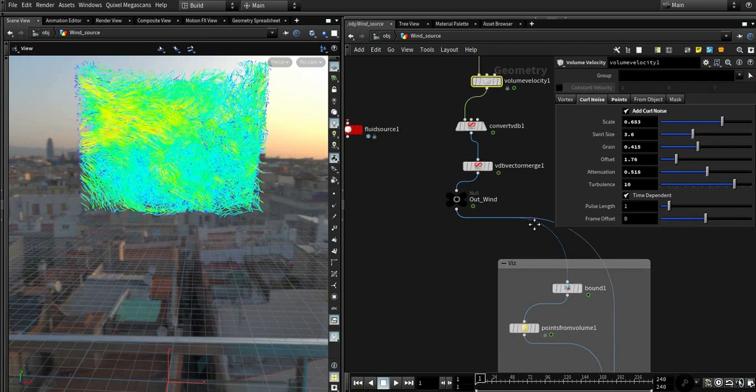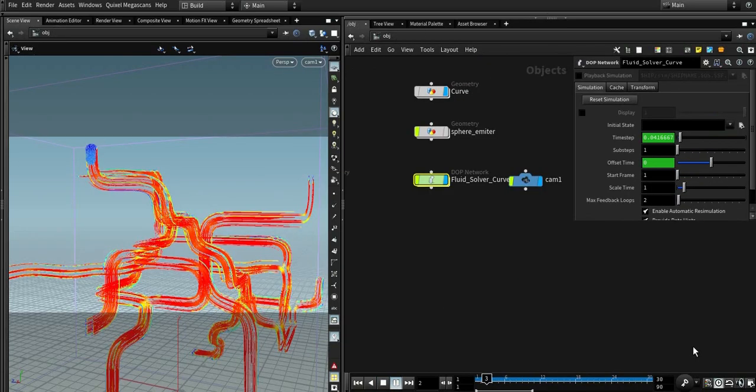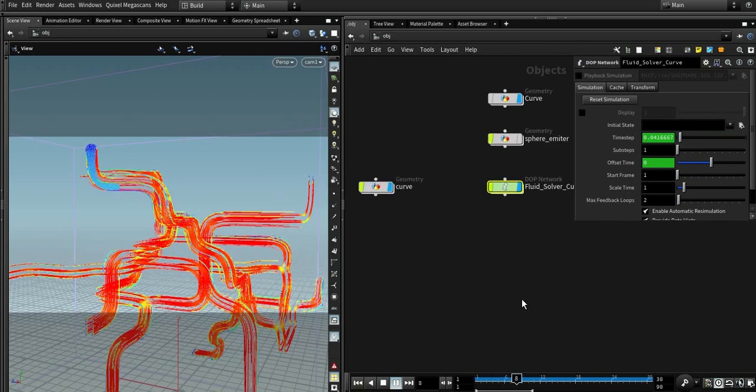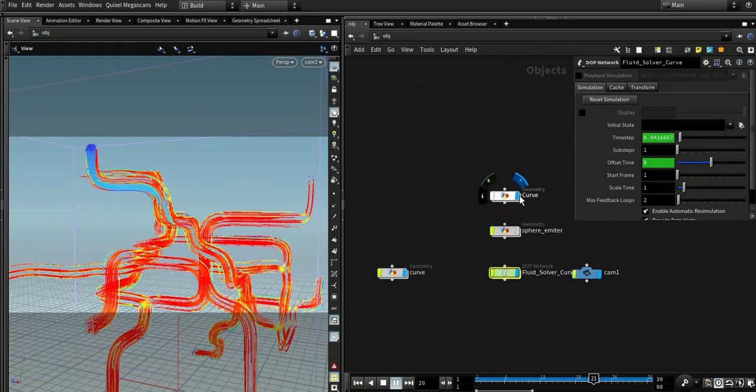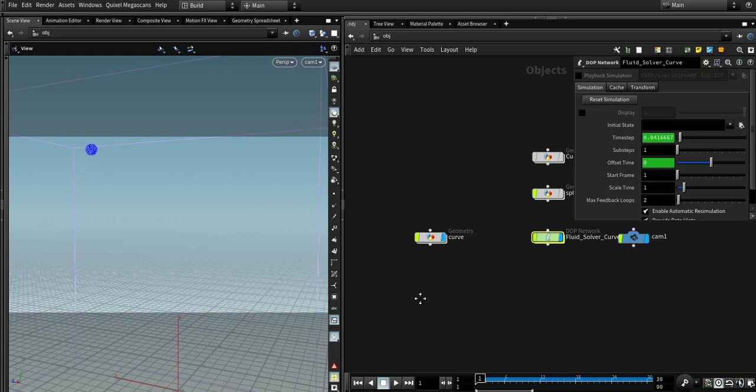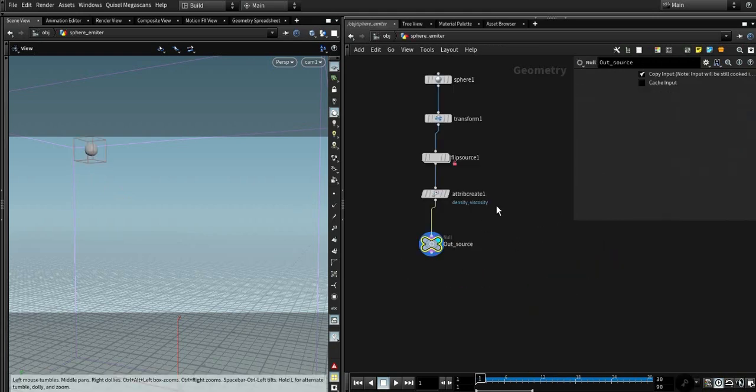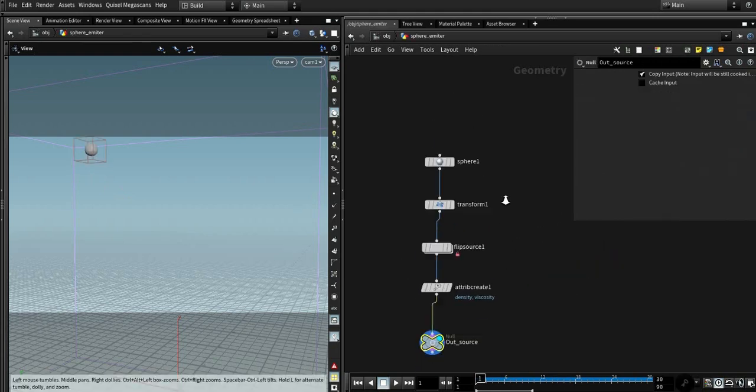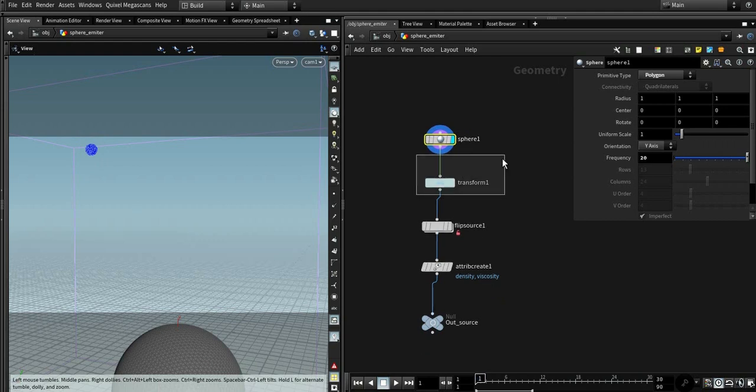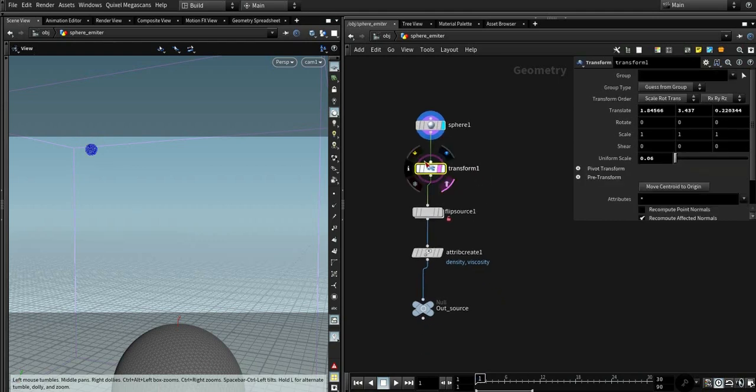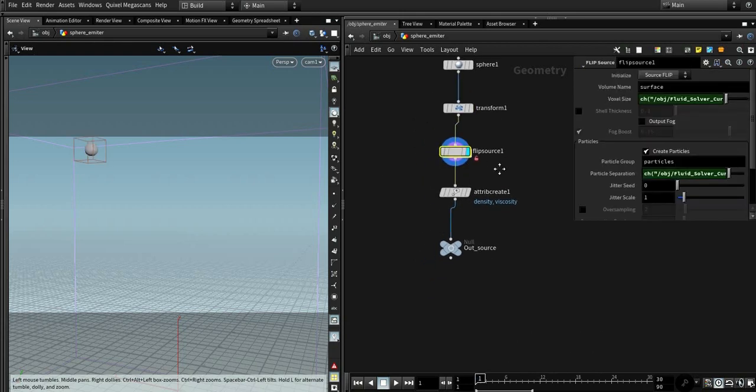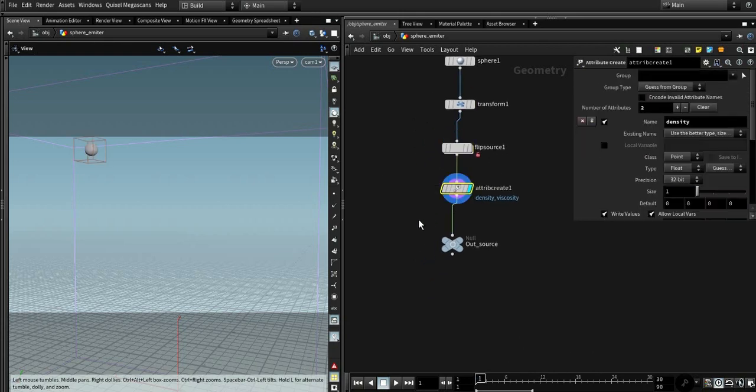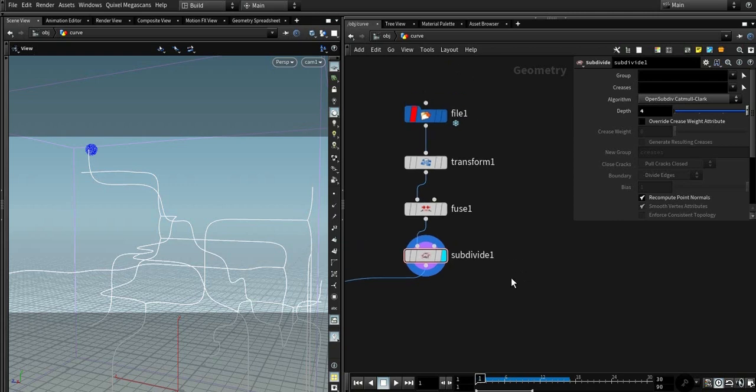Let's build our custom velocity. First, this is a simple sphere emitter, nothing special. You could get it from the shelf tool. This solver has some attributes, density and viscosity, nothing special.